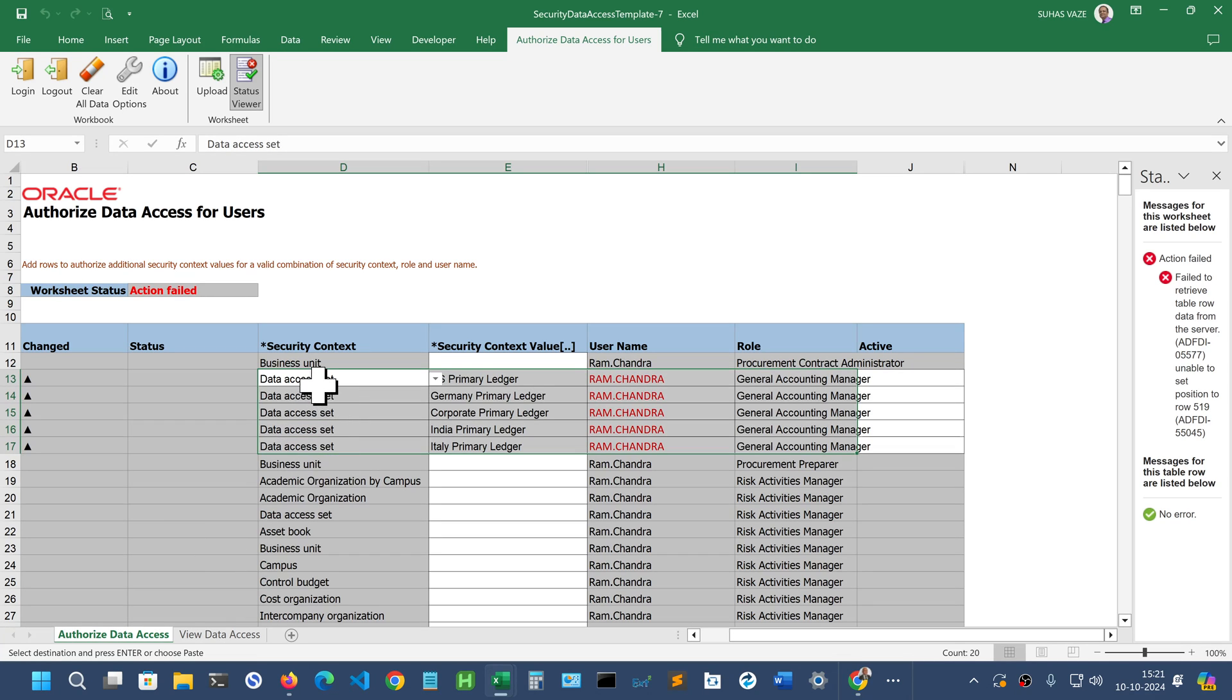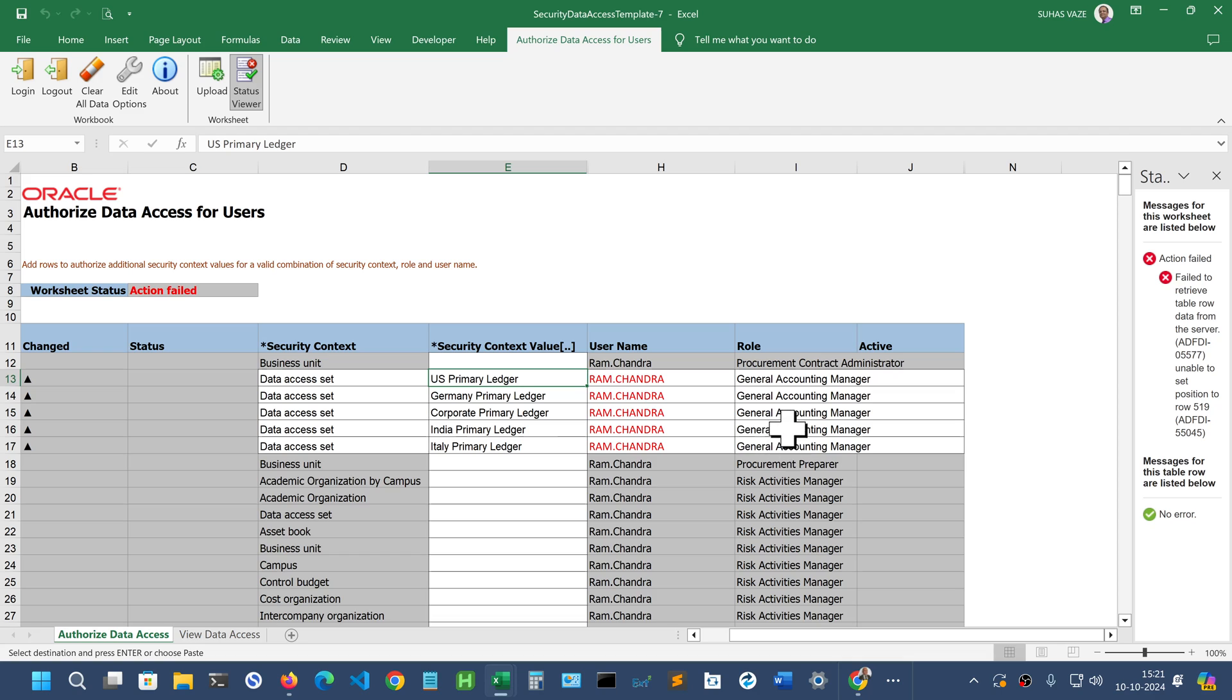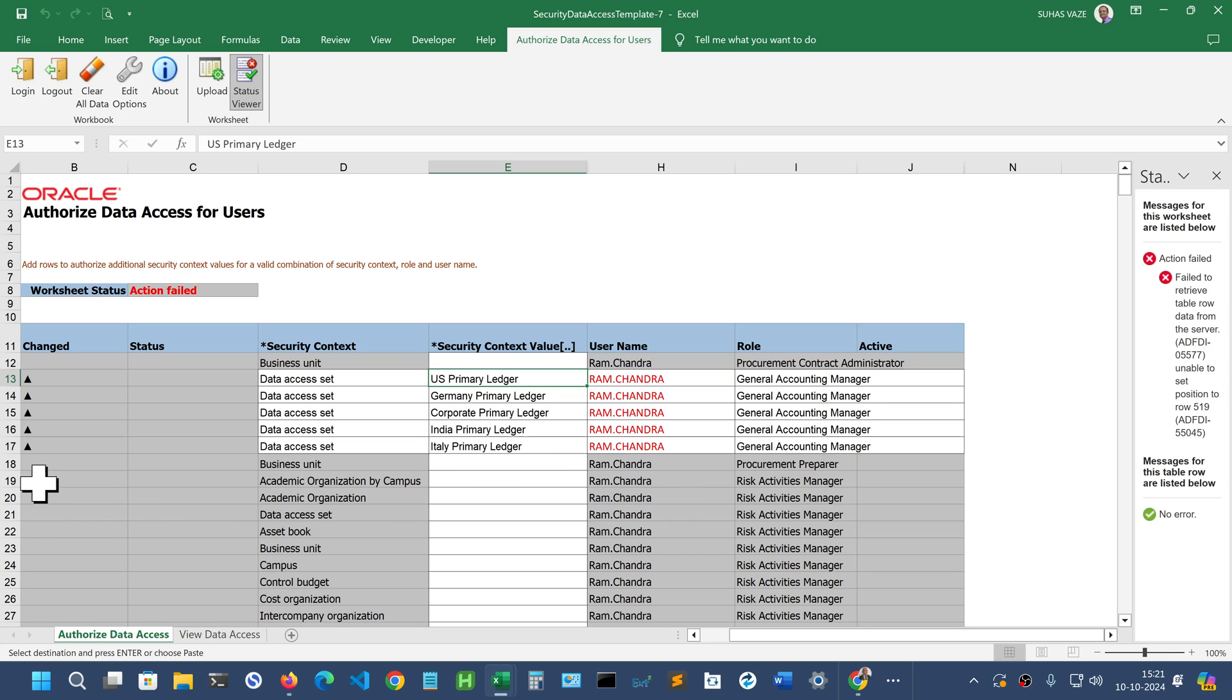You can see all these data access sets you want to assign for US primary ledger, Germany primary ledger, etc., for this particular role. As an example I have taken only one role, but you can do the same for multiple roles here by inserting multiple rows and mentioning the name of those roles.